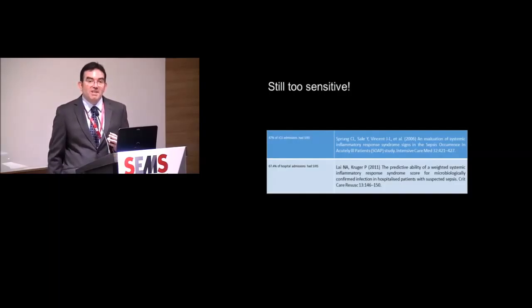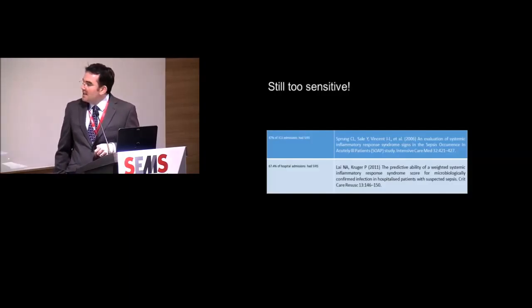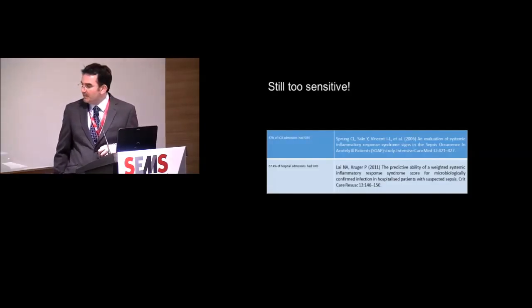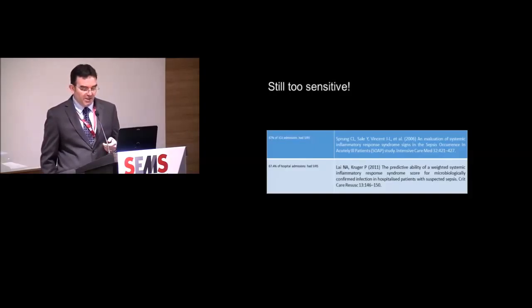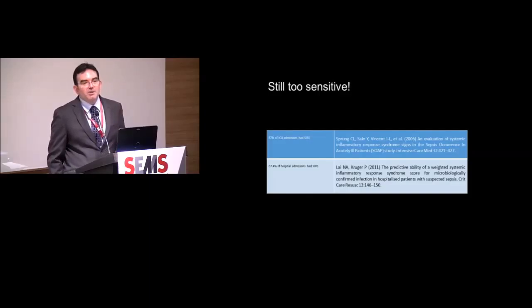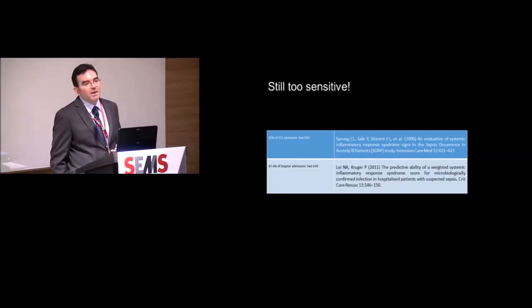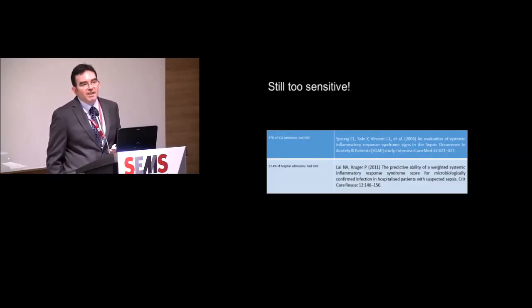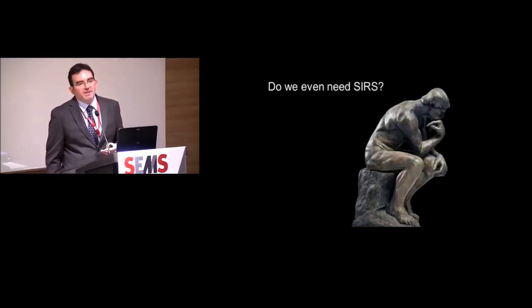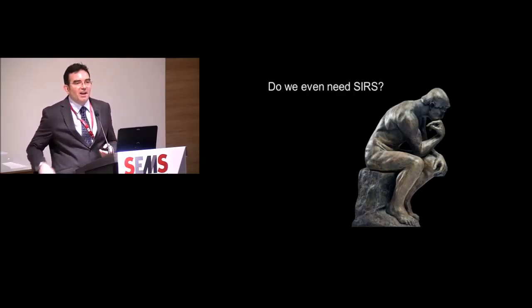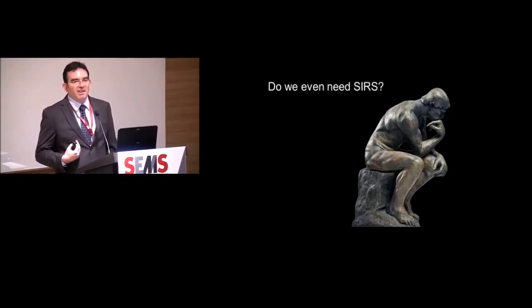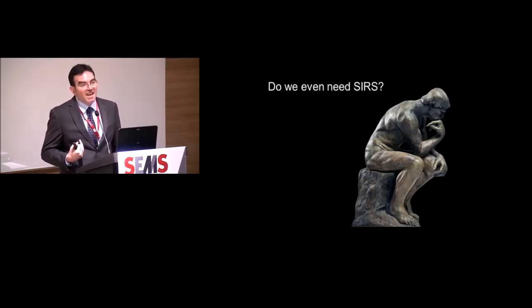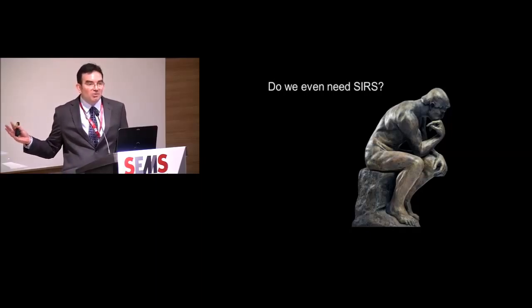Almost 90% of the patients admitted to ICU fulfilled at least two SIRS criteria. That's pretty darn sensitive. The Australians did something a bit like the Iowa hospital study. They went through their database, a Brisbane hospital. They didn't just focus on ICU, they looked at overall admissions. And perhaps not surprisingly, they found a very similar result to the Iowa hospital. Just over two-thirds of the patients, the Iowa hospital found 68%, this is 67.4%, fulfill at least two SIRS criteria.